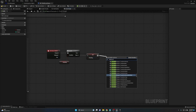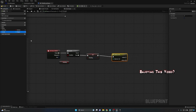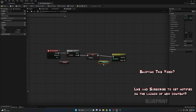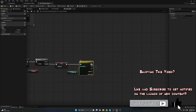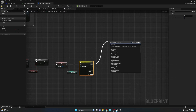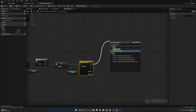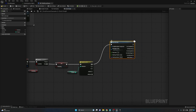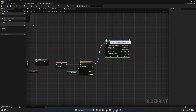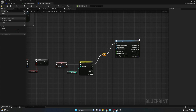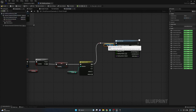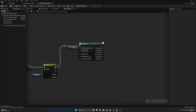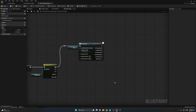Once we set Attacking to true, we use a Switch on Int node — that's why we made the combo counter — so we can fluidly switch between all the combo animations. Because I only have three combos, I'll make three pins: zero, one, and two. Off pin zero, we pull out a Play Montage node. Make sure to grab the one with the nice output pins, not just 'Play Anim Montage.' We also need to get a reference to our mesh and plug it into the Skeletal Mesh Component input.